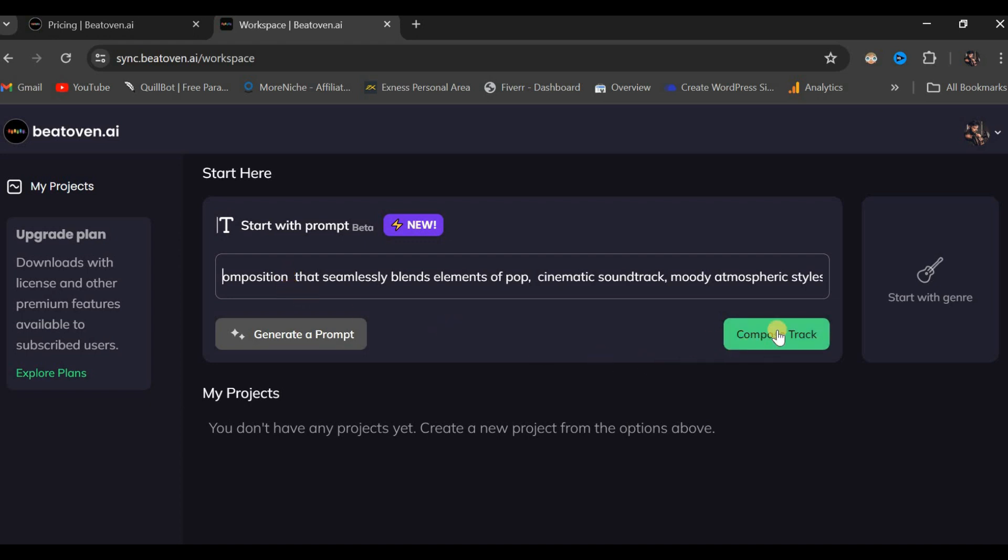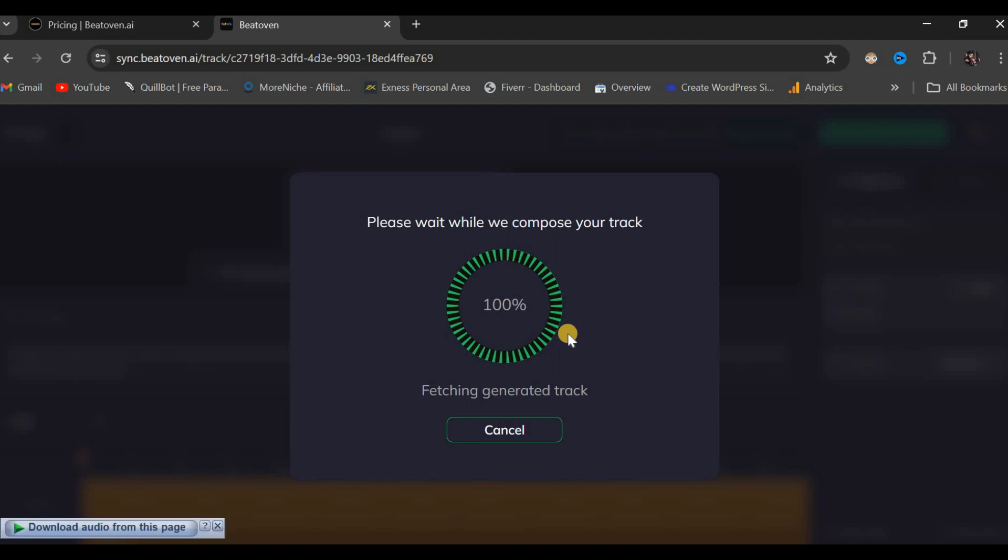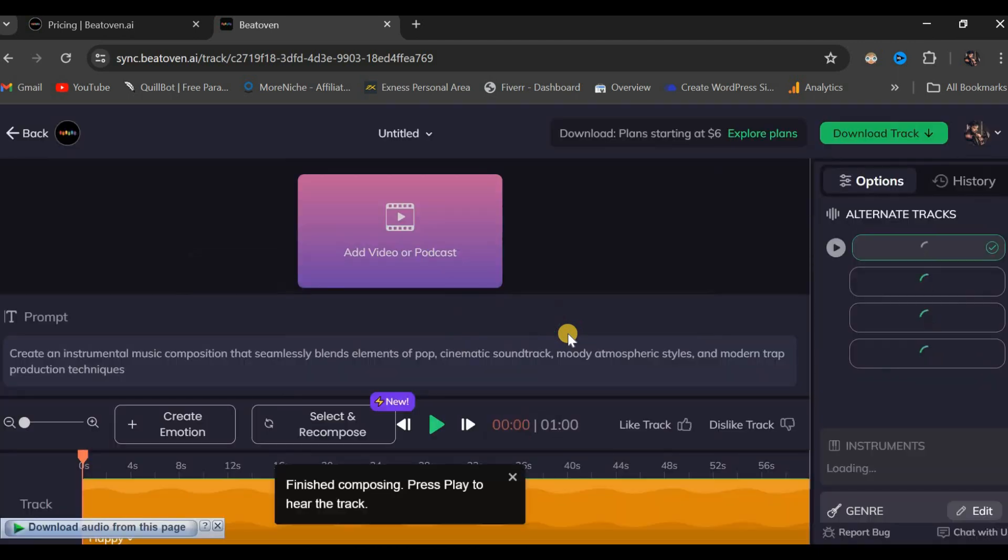I will press this specific button here. I will wait briefly as it processes and composes our track. This will take a few minutes. It's nearly finished fetching.